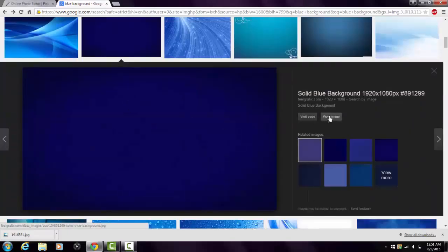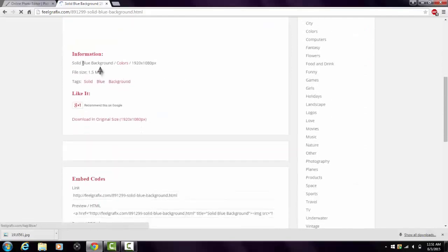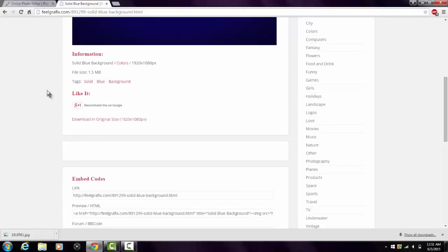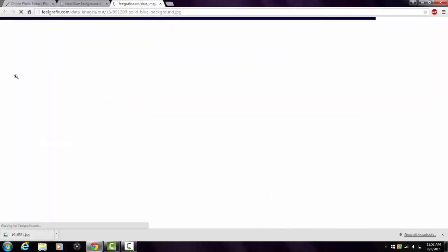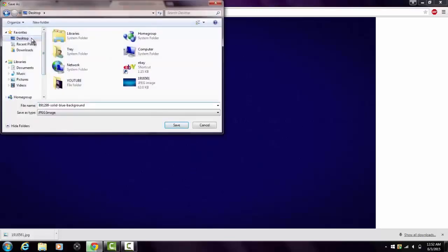Find one that's bigger, and click 'View Image.' Sometimes there's a download link asking what size you want — like right here it says 'Download in Original Size,' so click that to get the full size. This one looks pretty big — save that to the desktop.